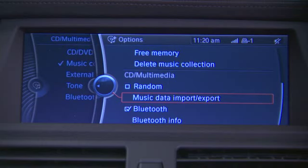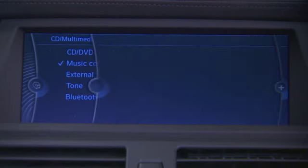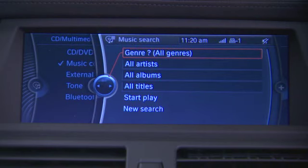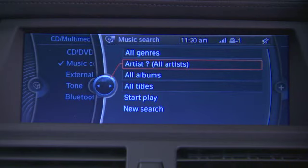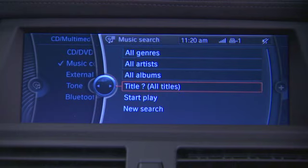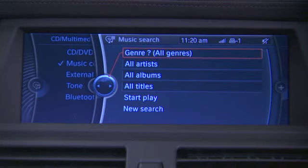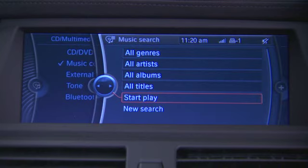Once you've imported your music onto the hard drive, simply go to Music Collection. You can click Music Search and search everything on the hard drive by genre, artist, albums, or title. Once you've selected the criteria, click Start Play and it filters your music.